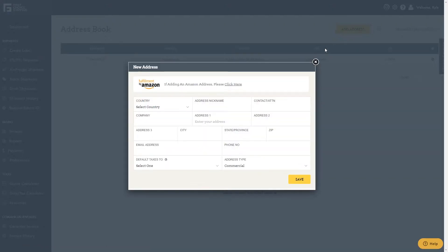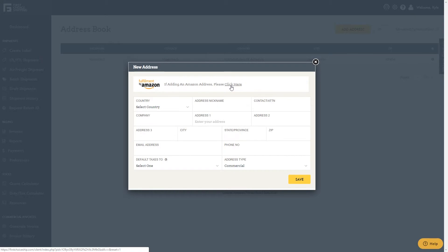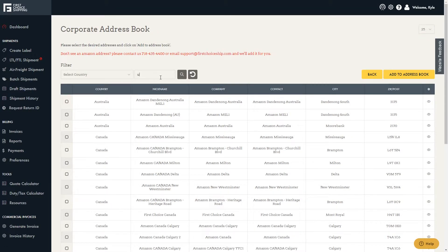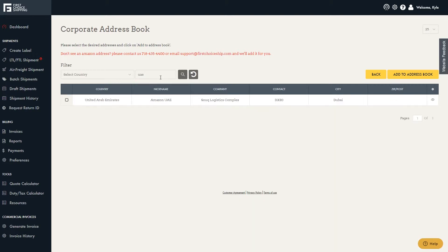You can manually enter the address or click here to add an Amazon address. Then type UAE into the search bar. Check the box next to the address and click Add to Address Book.